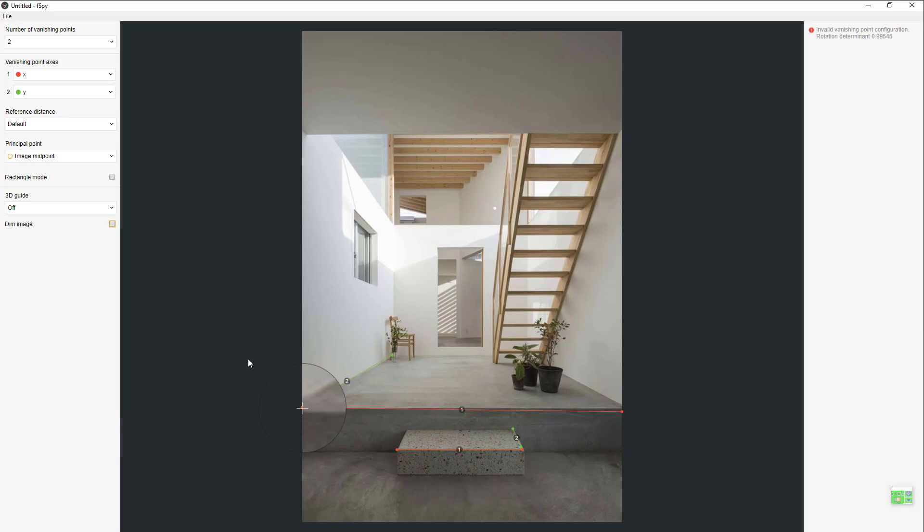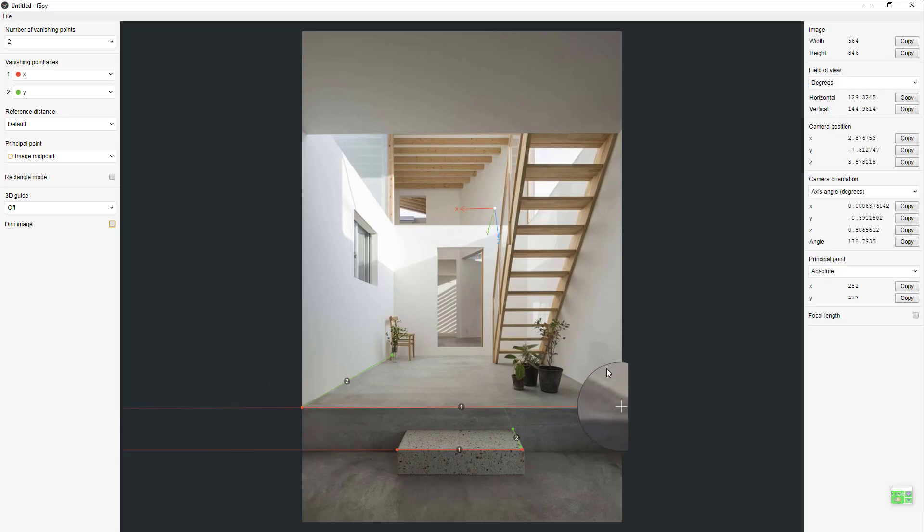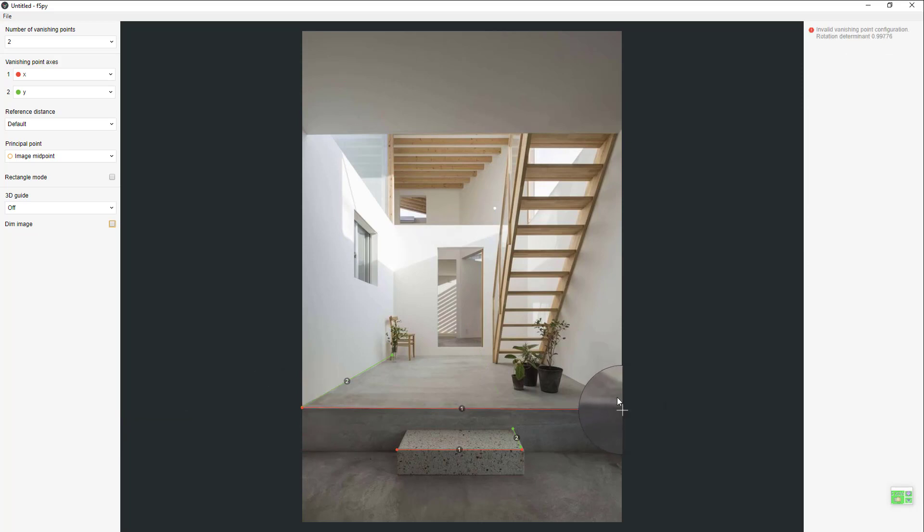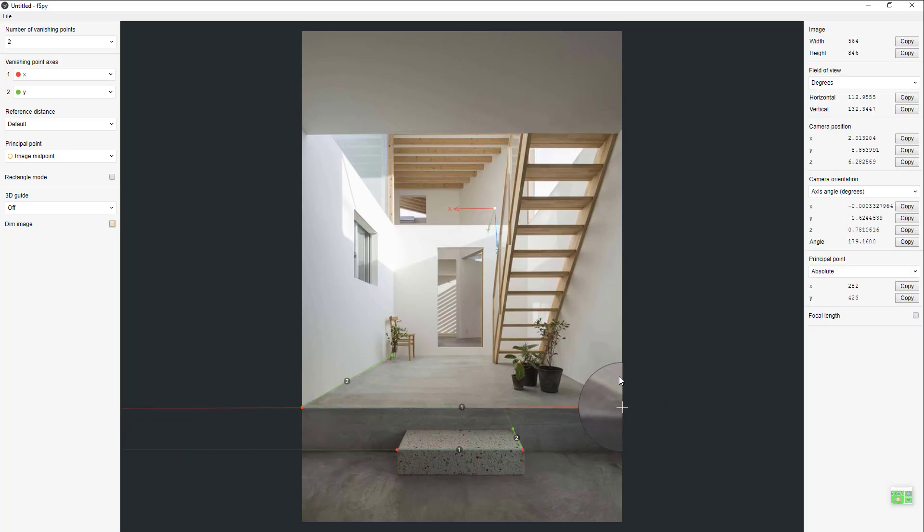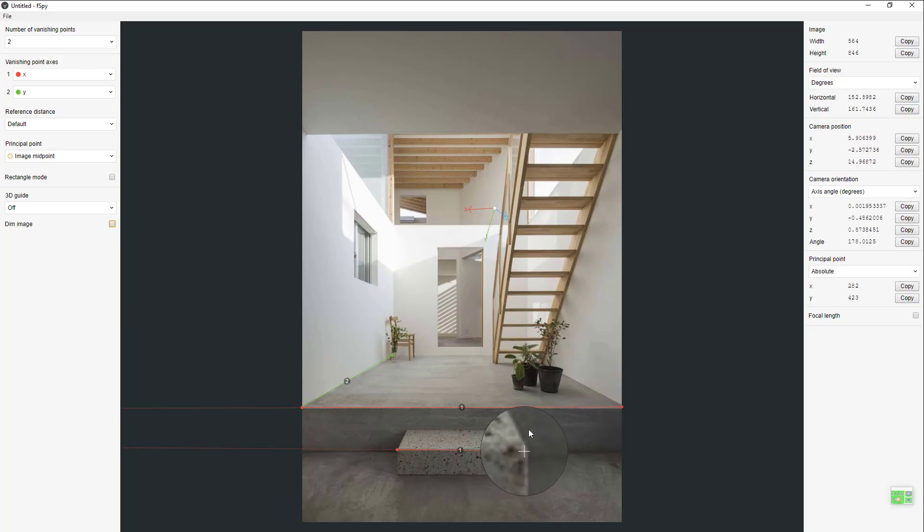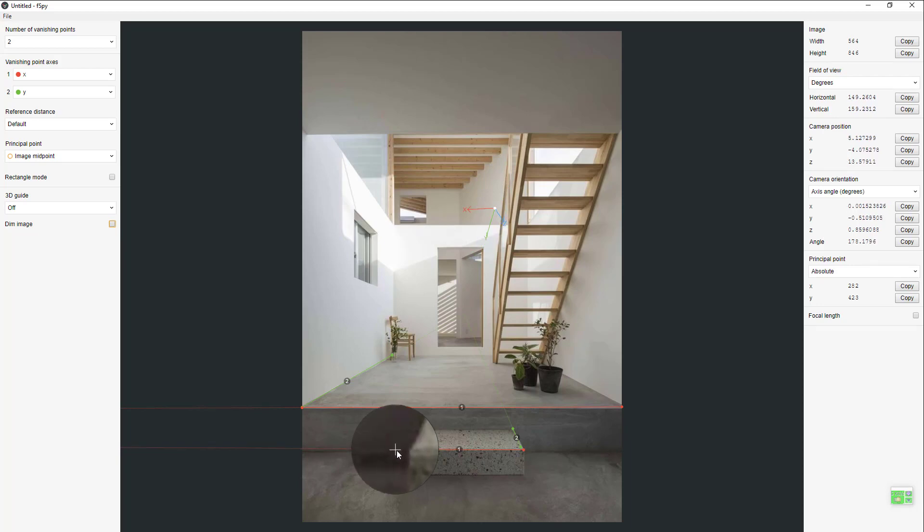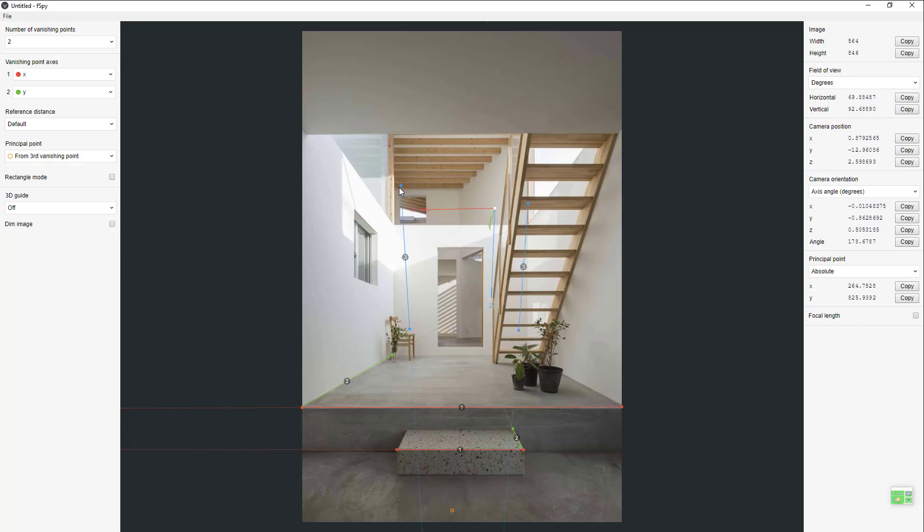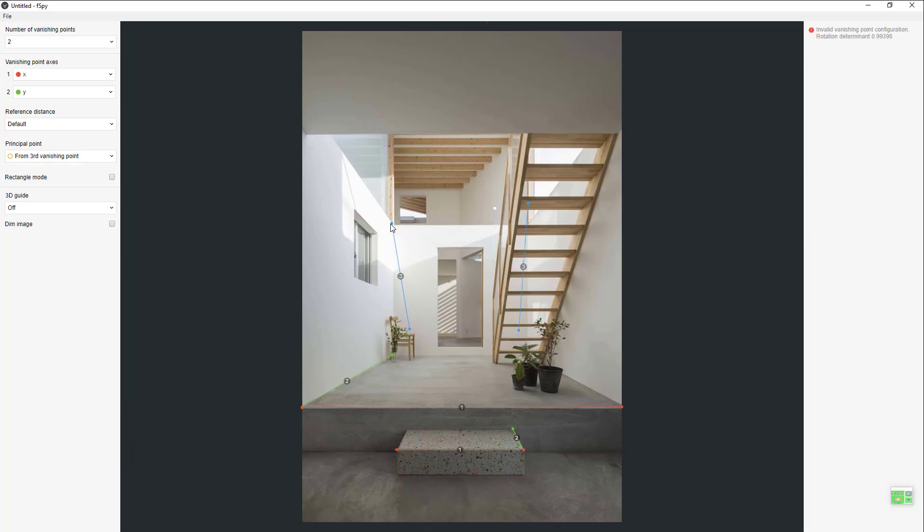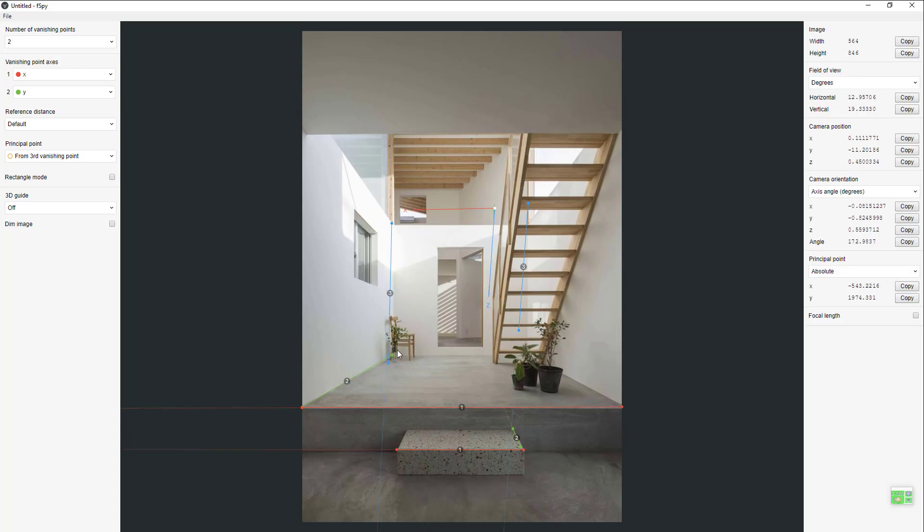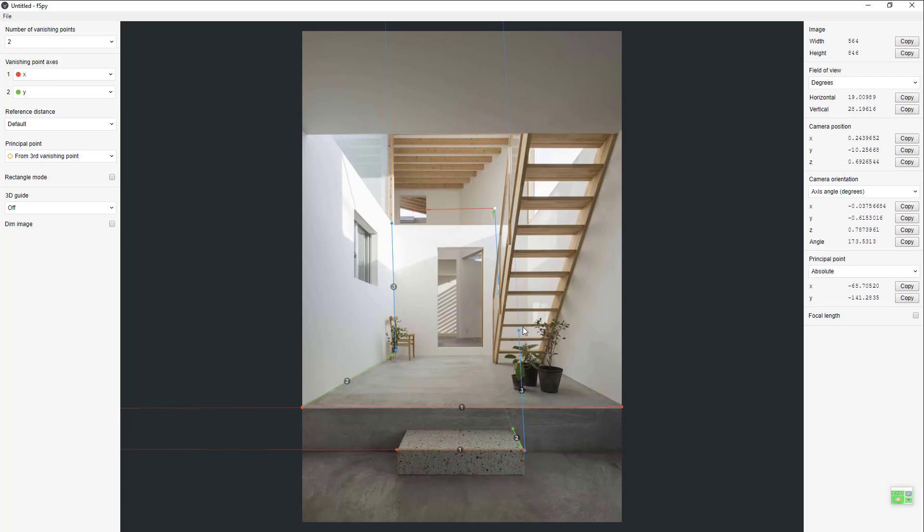Now the y axis, I'm gonna put one here, one here, and one here. You could go from 3D third vanishing point or you have the z axis up here.